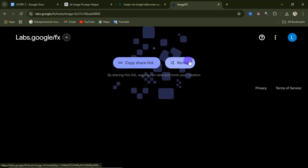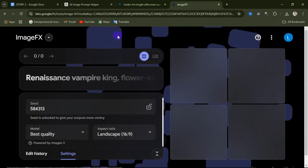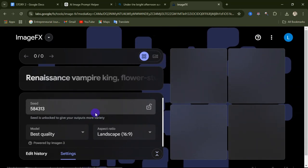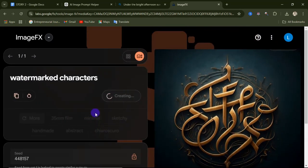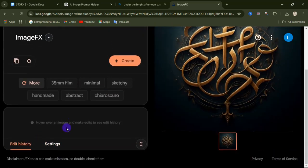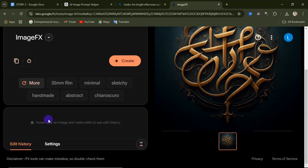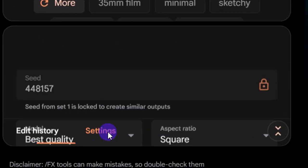To start using this website, click on Remix. When you do that you'll see the main interface — I'm going to explain everything you see here. Coming down, you'll see Edit History. Then we need to set the kind of image we're looking for, so come down and click on Settings.